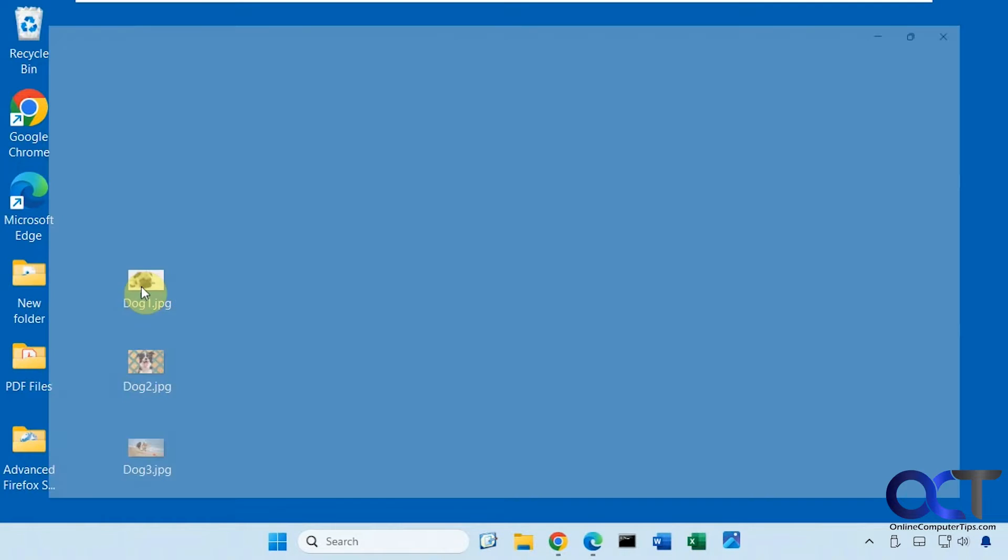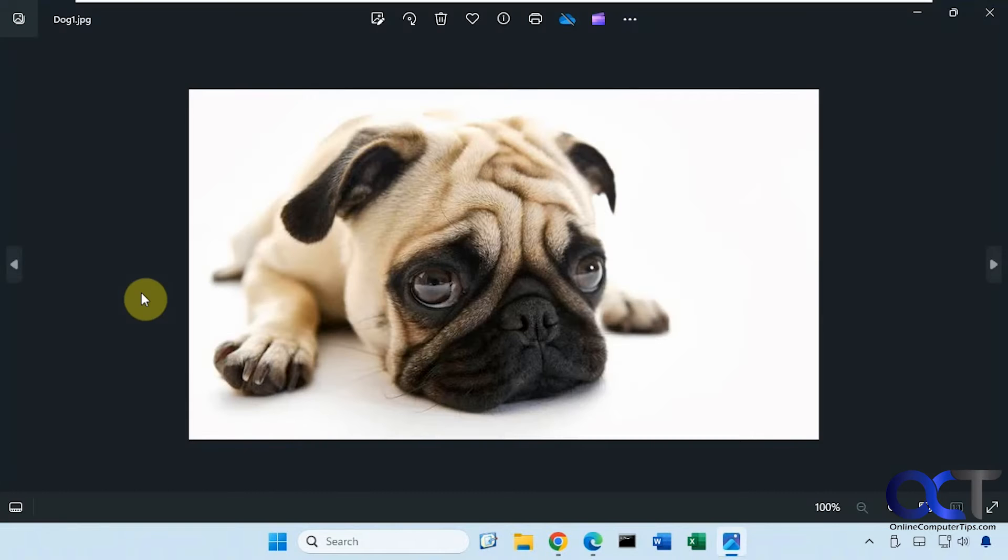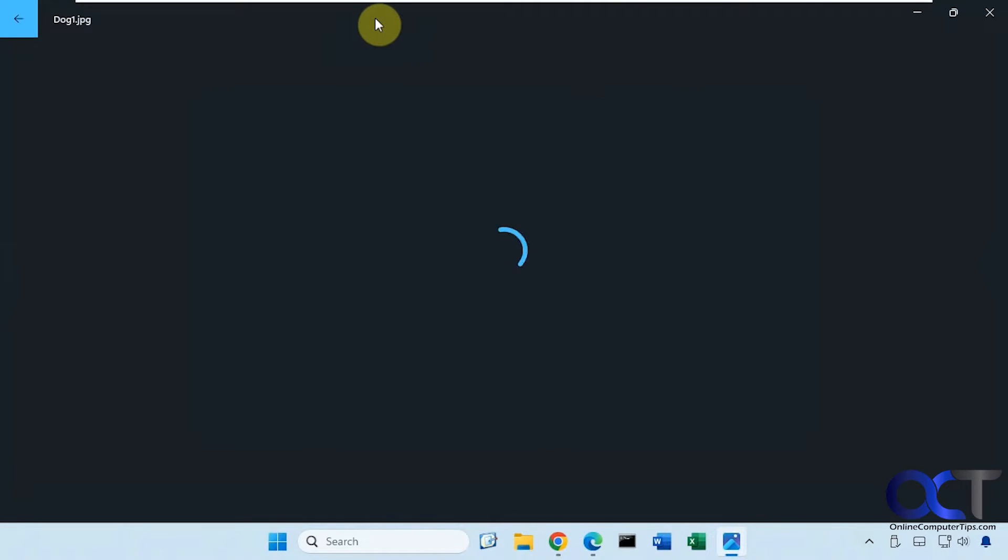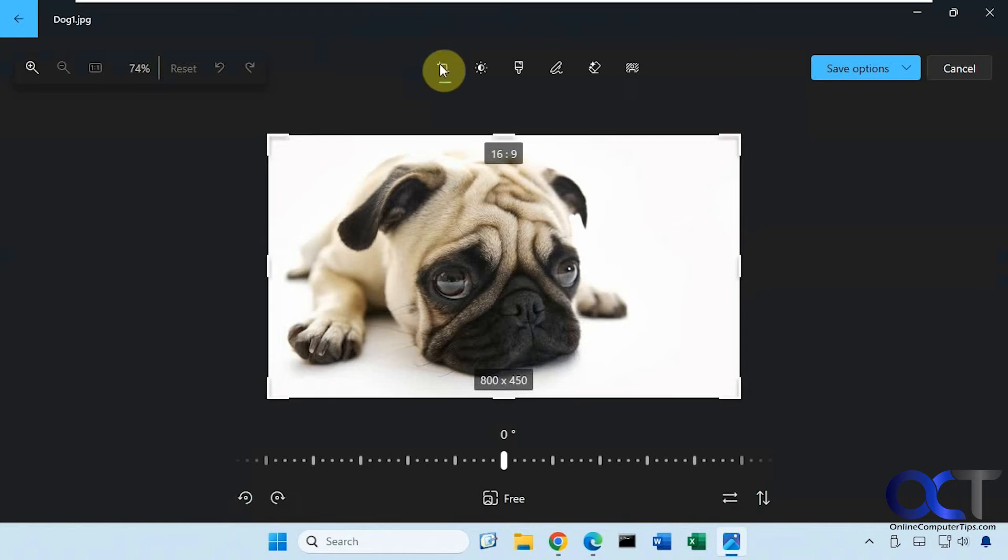We'll start with this simple example here. Once you open your picture, just go to the Edit button, and then the background button.